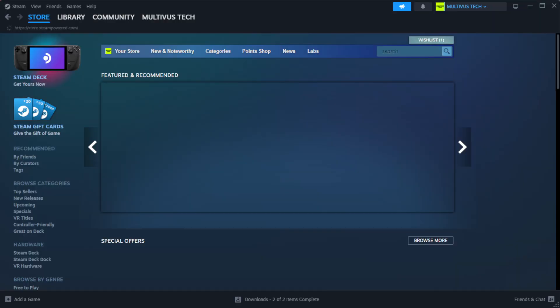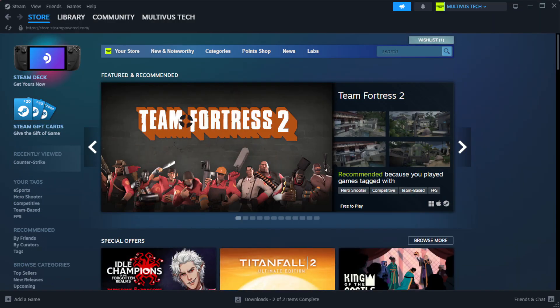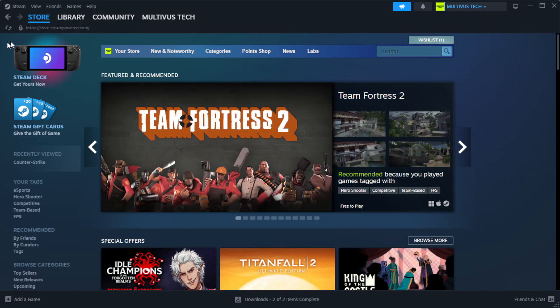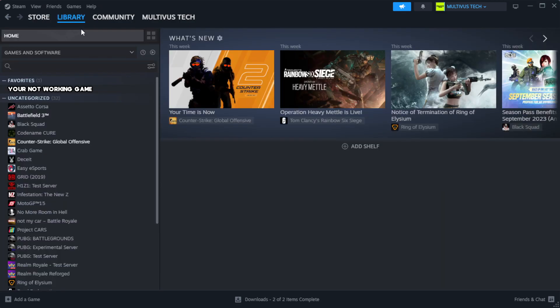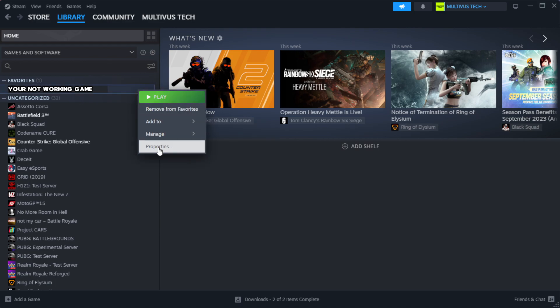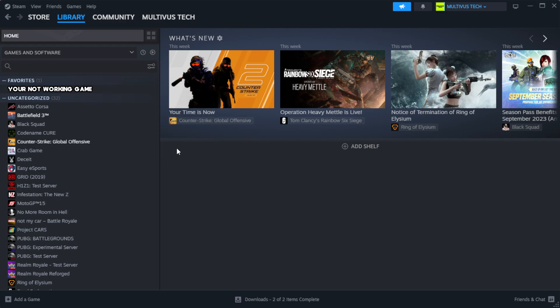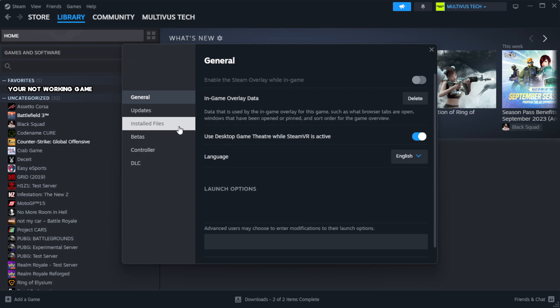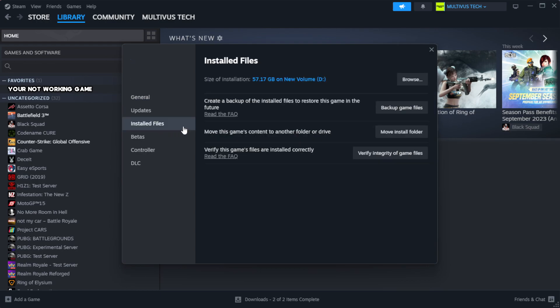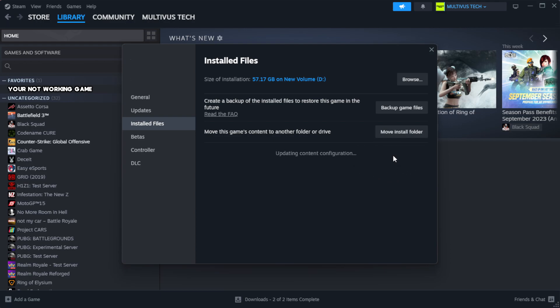Open Steam. Go to the library. Right click your not working game and click properties. Click local files. Click verify integrity of game files. Wait. After complete.